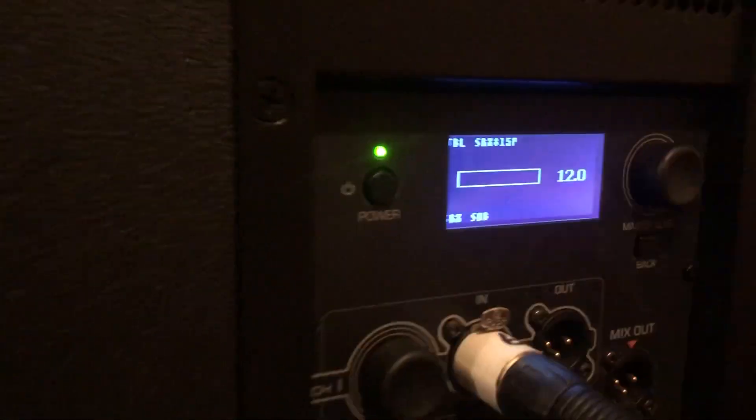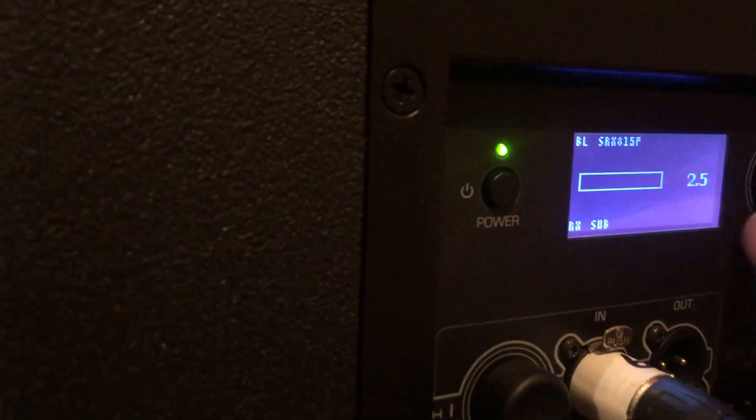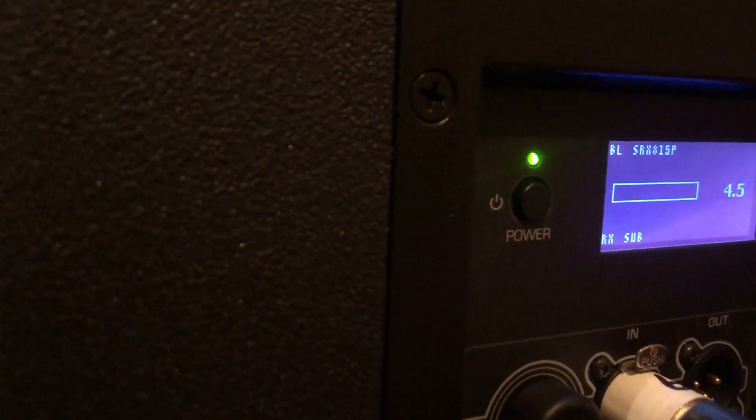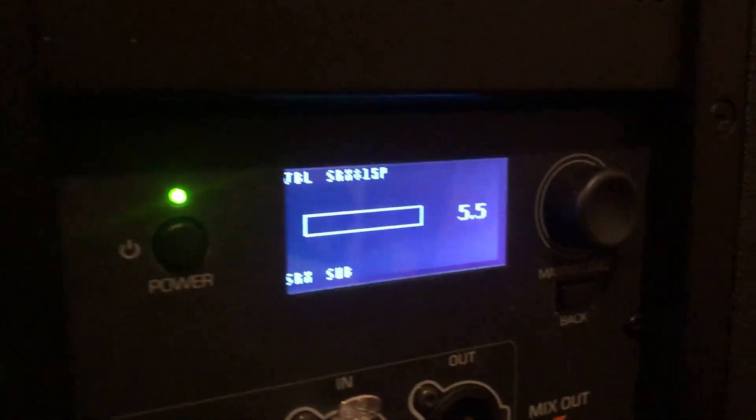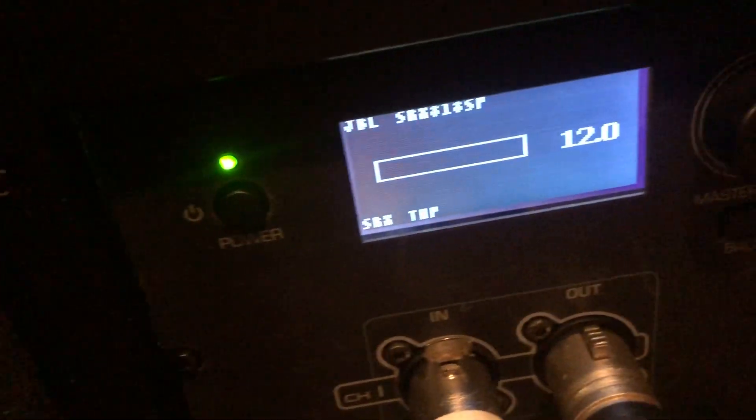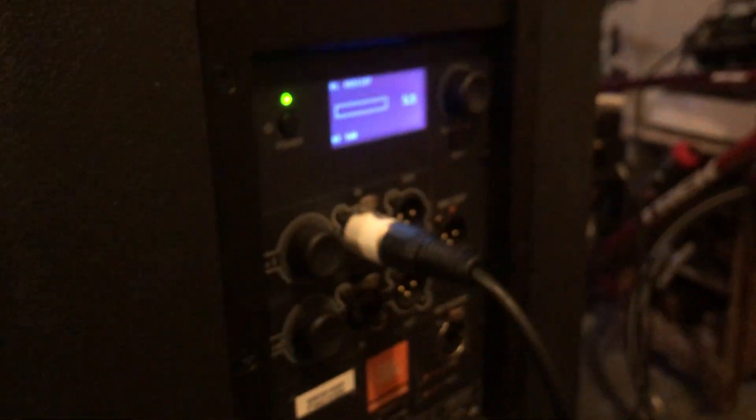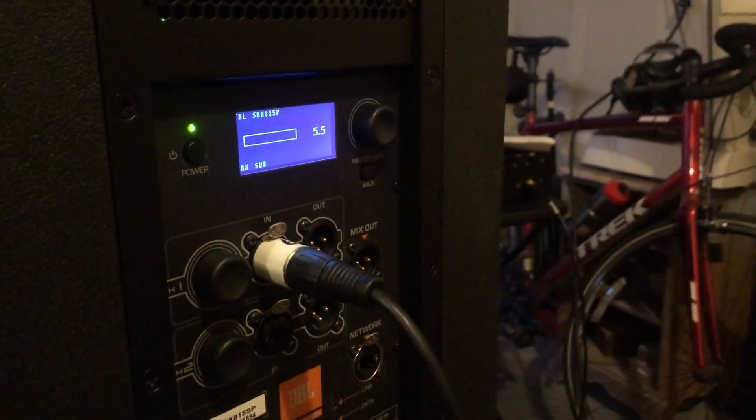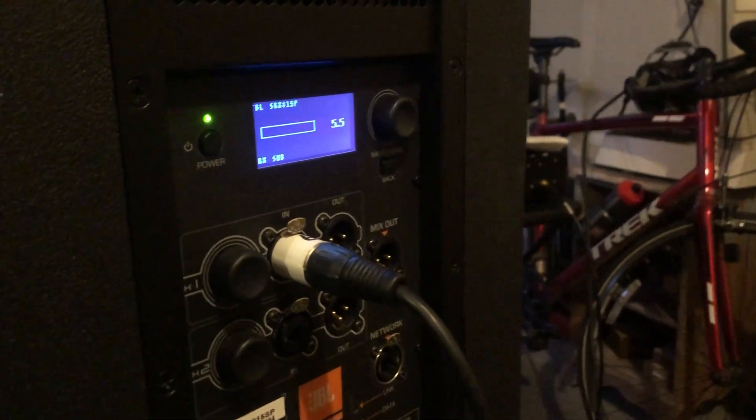There we go, and we'll turn this down to 5.5 to match the other one. There's that, and here's the sub down here. So everything's fired up and running. It's a little late—I'm going to play some music quietly on the next video.